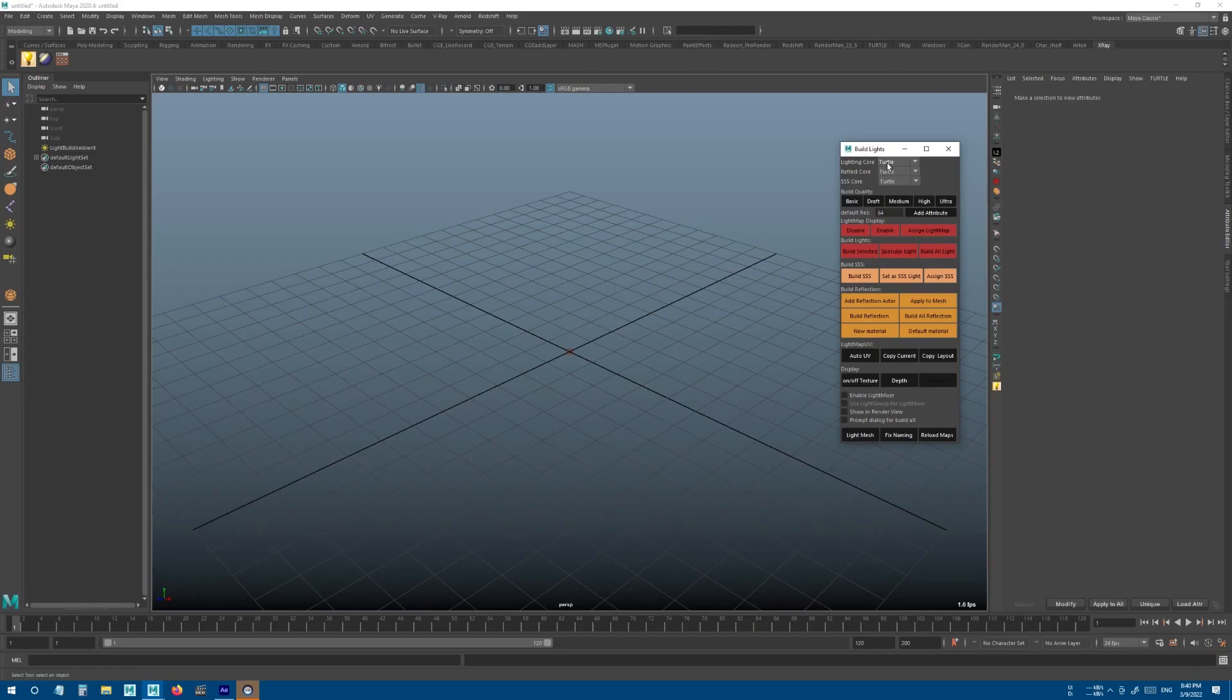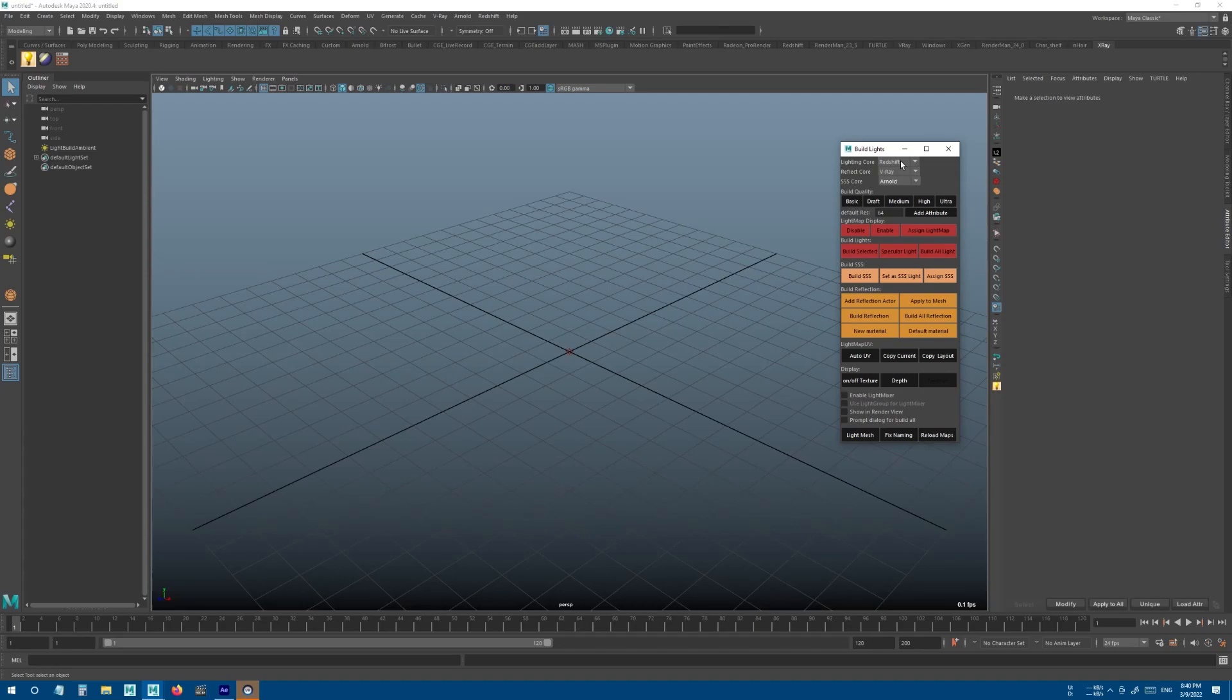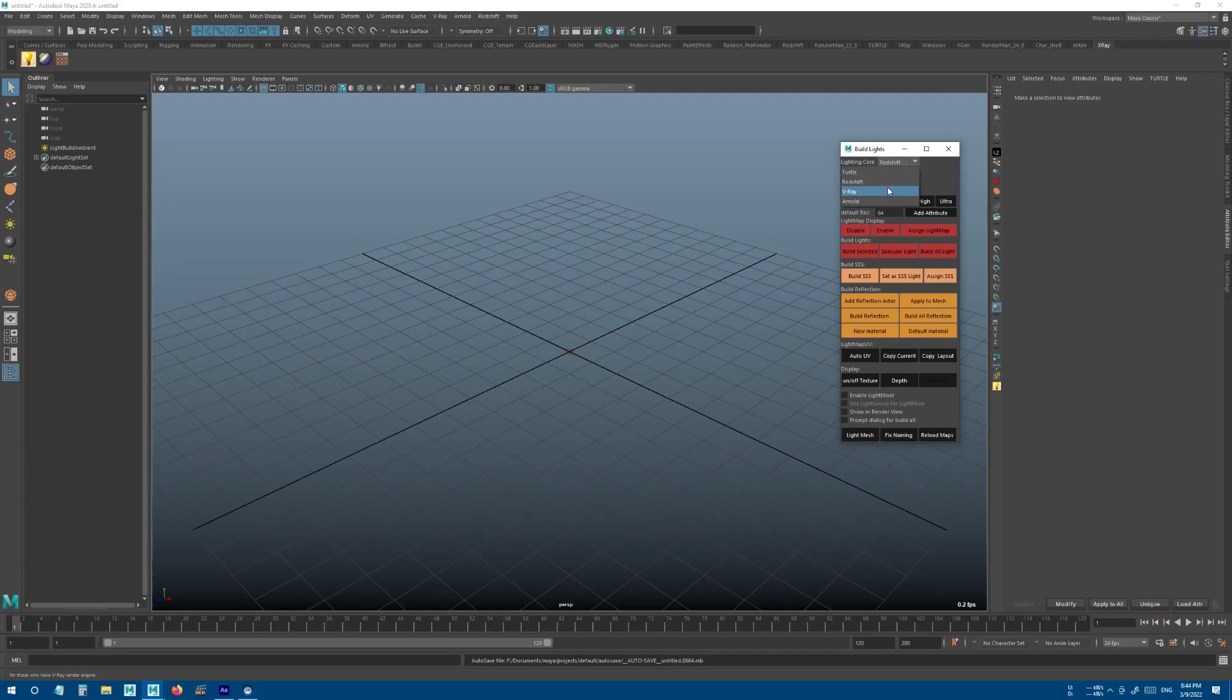You can use a different render engine for each aspect of your rendering. For example, I can use Redshift for lighting, V-Ray for reflection, and Arnold for subsurface scattering, and see the mixed result of all of this in real time right inside of the viewport. Currently these render engines are supported, and if you have a license for any of these, you can just use them as your x-ray core.